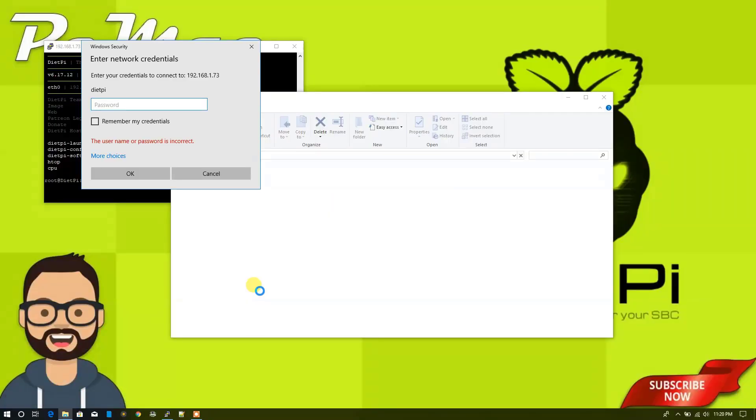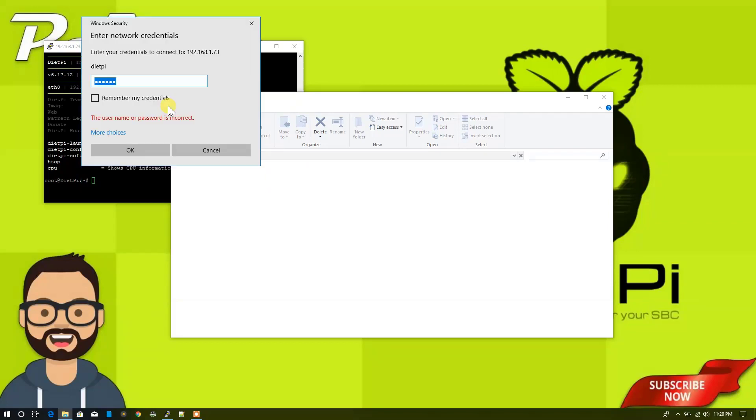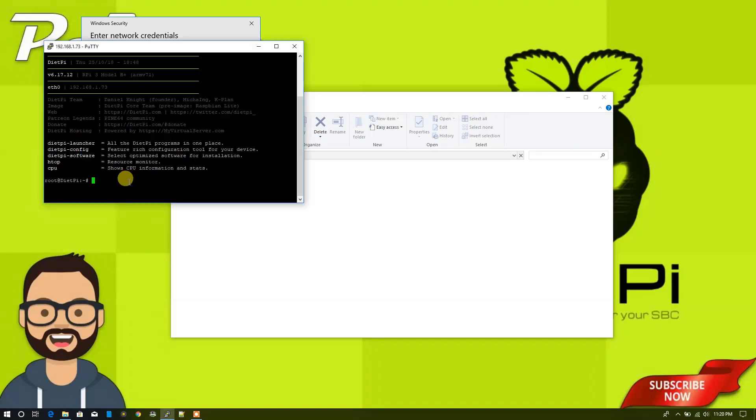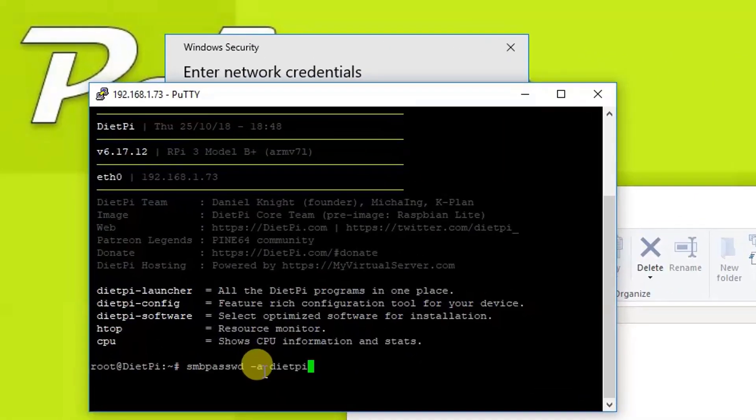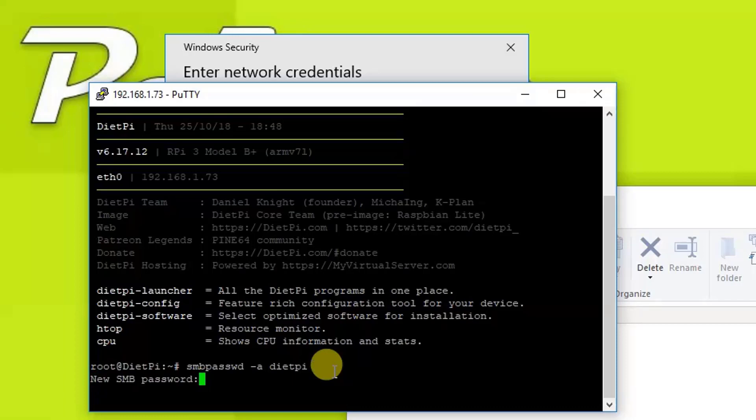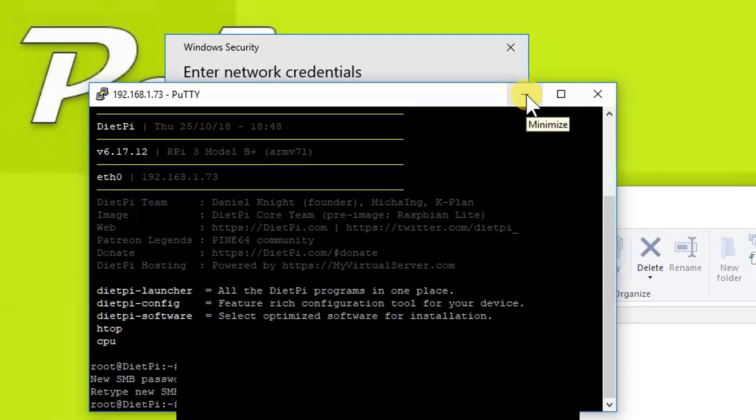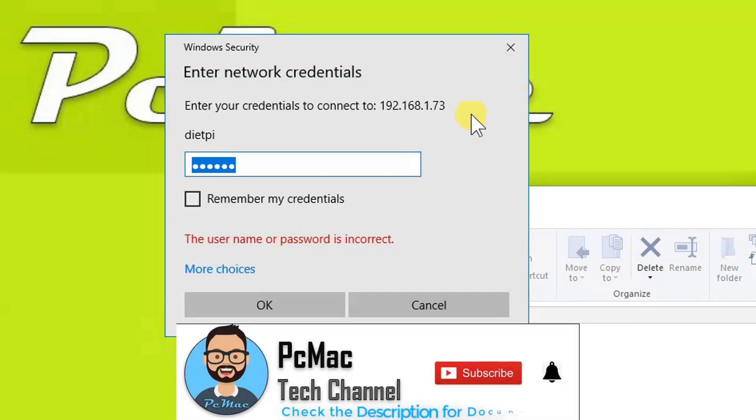What we need to do is type a password. The default password is DietPi. But if you are not able to log in here, you don't need to worry. What you need to do is just go to the console one more time and type this small command for the Samba password: minus a DietPi is the username. You can hit enter to change the password. You can set a new password of your choice, removing the default one. Just type the new password here and you will be able to log in.